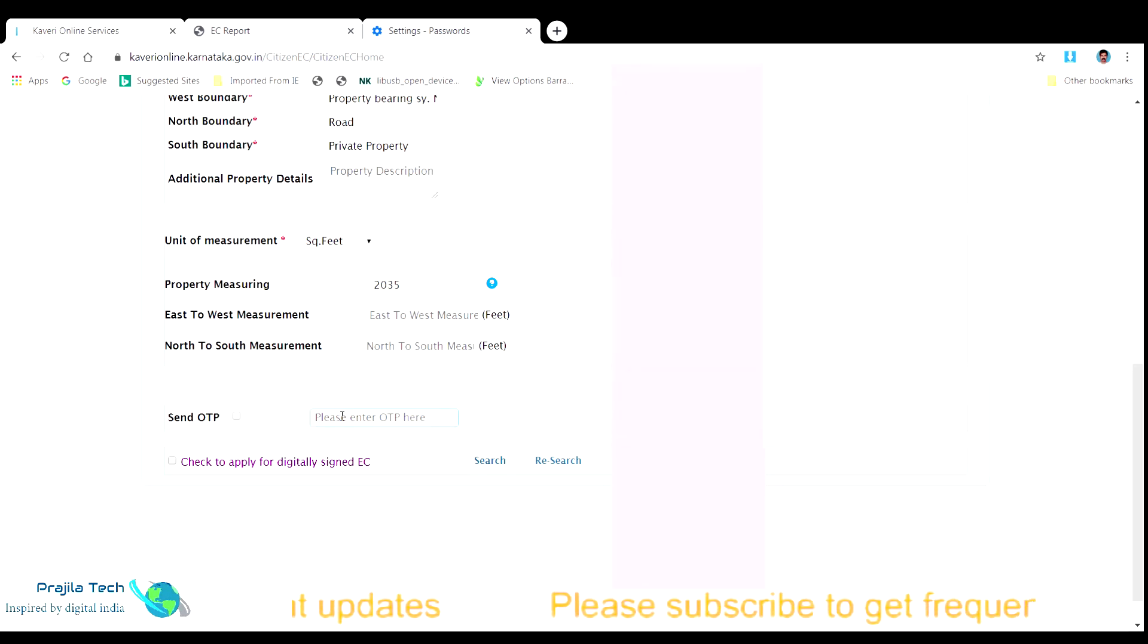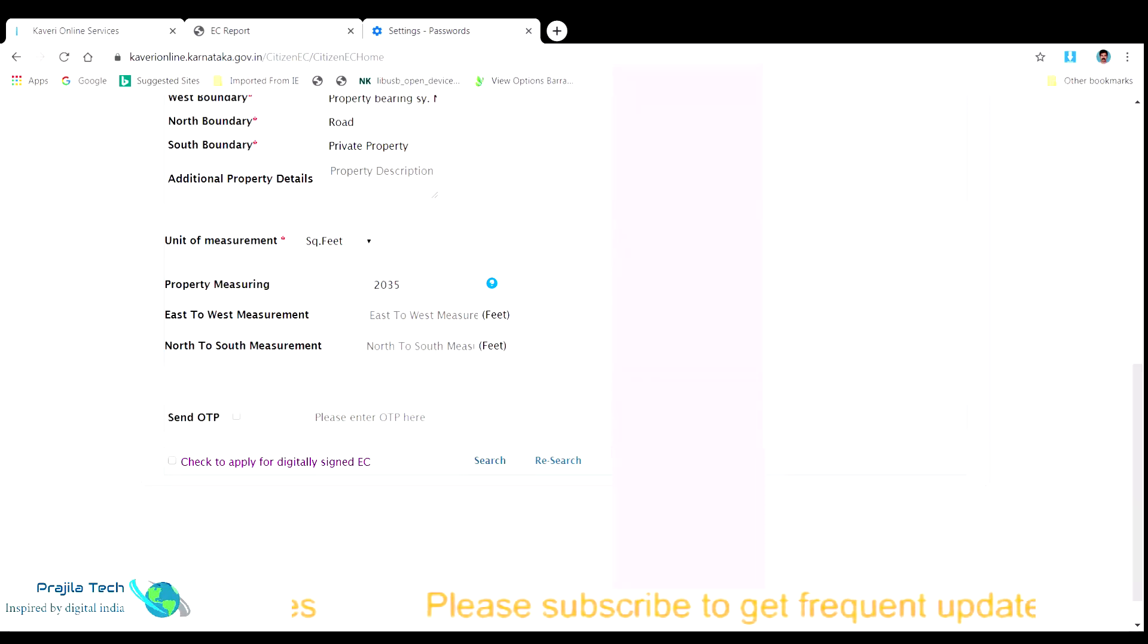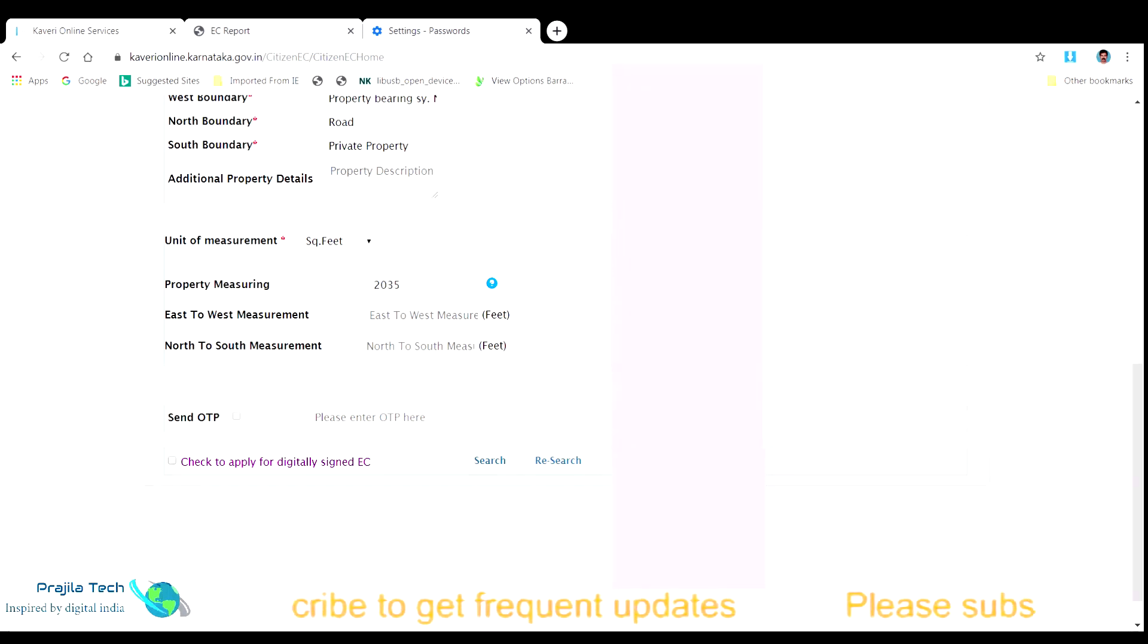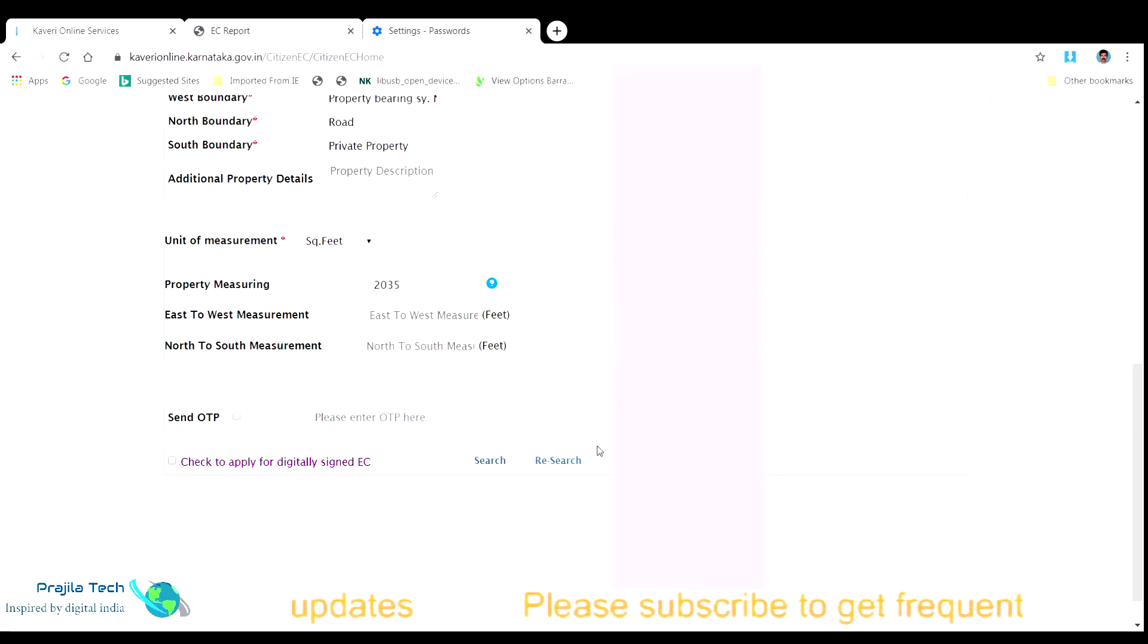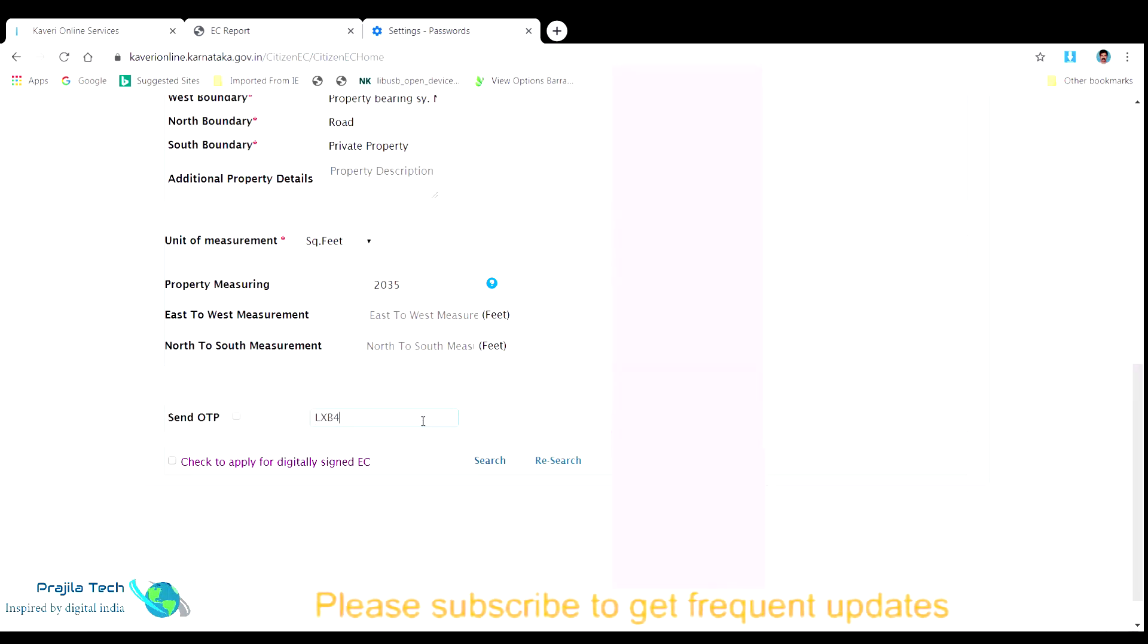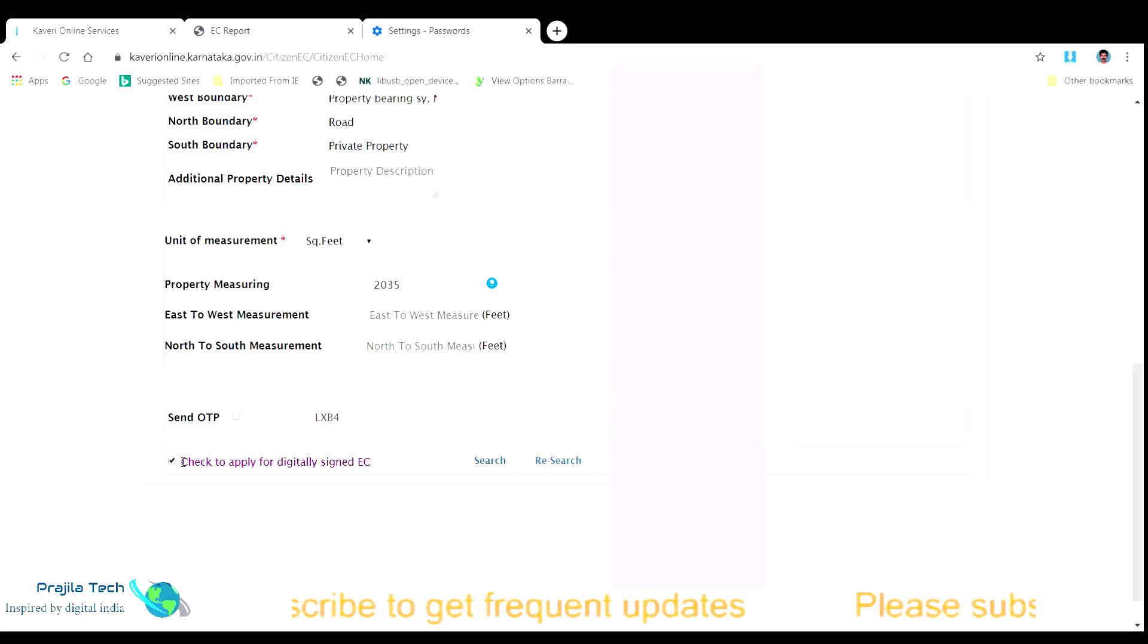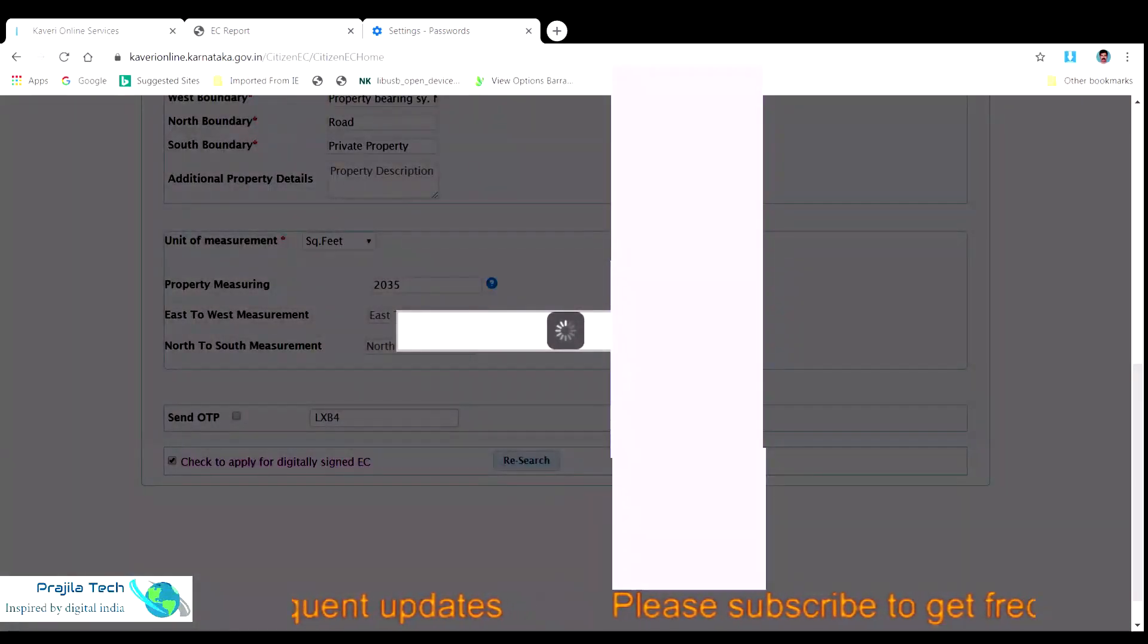Sometimes it takes time to get the OTP. If you did not get any OTP even after a minute, you can again click on the send OTP button. But doing so, you might receive two OTPs including the previous one. In this case, you need to enter the latest OTP received so that it will be success to move forward. The first OTP will become obsolete when there is a second OTP. Now after entering the valid OTP, please check the box check to apply for digitally signed EC. Do not forget this check box. Click on the search button and wait for the portal to search for the EC details you provided.